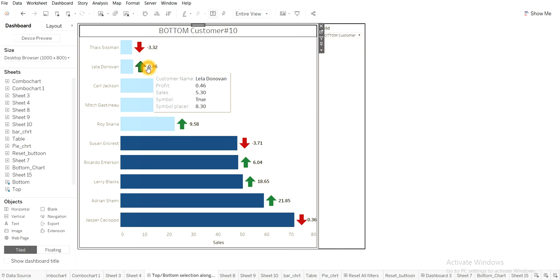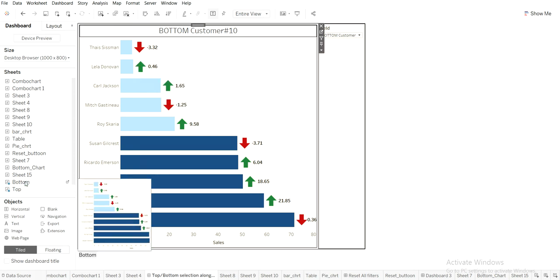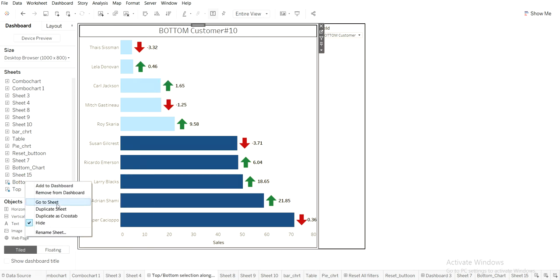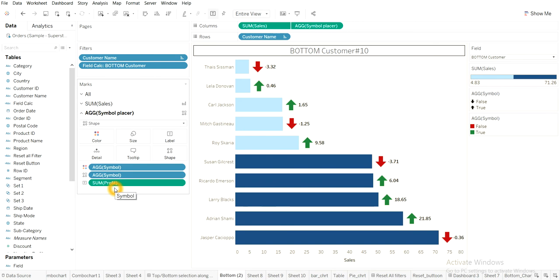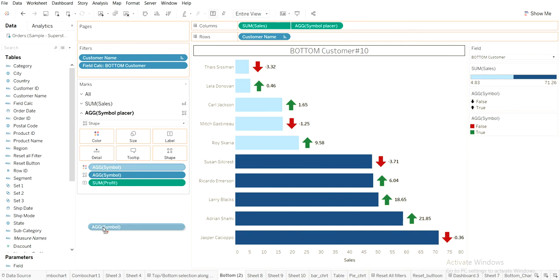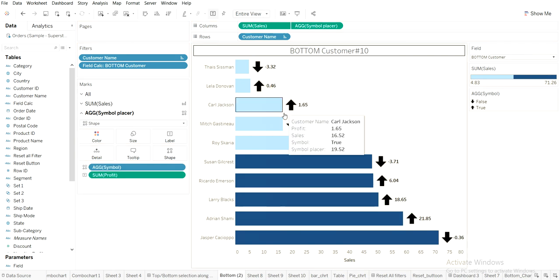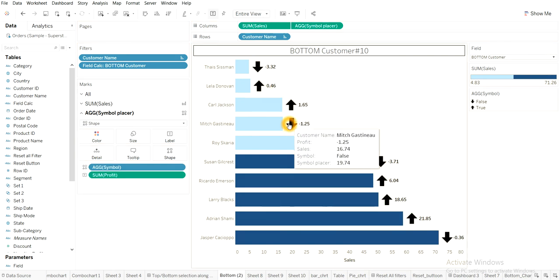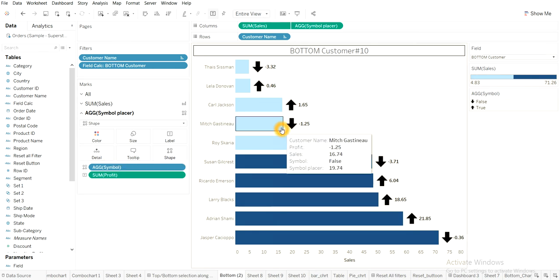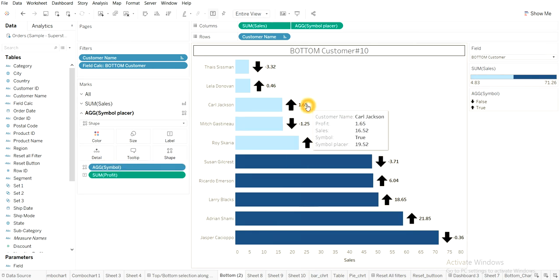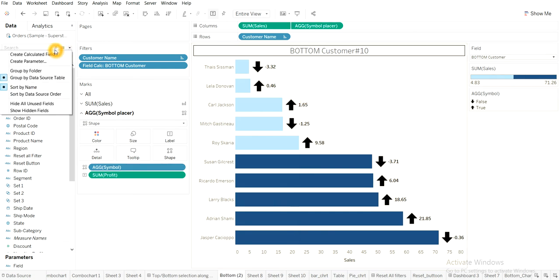So let's start and first I will duplicate the sheet. The bottom chart and first I will remove the aggregate symbol colors. And now it became black. Now I need to make this as colors, right?